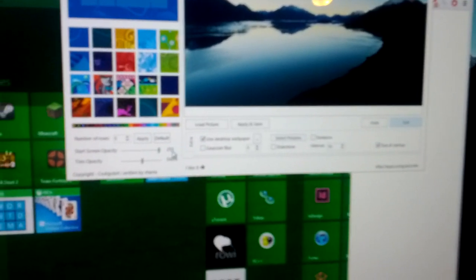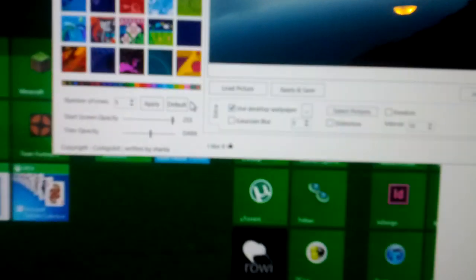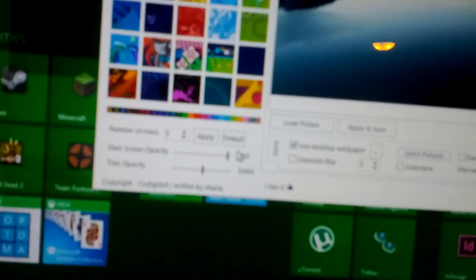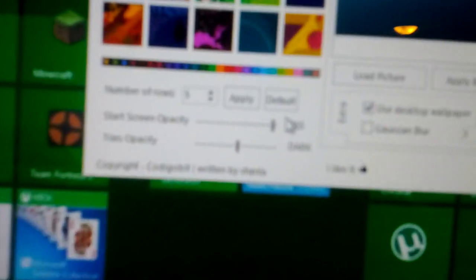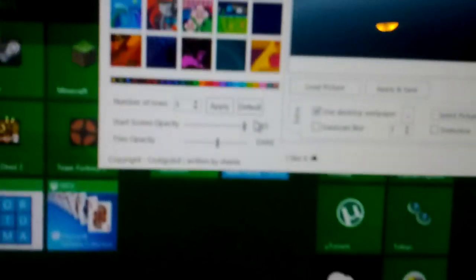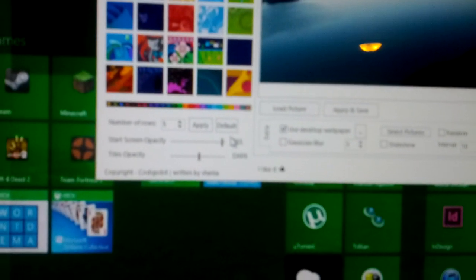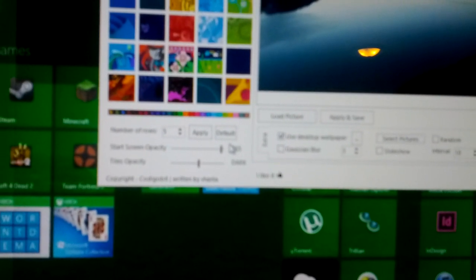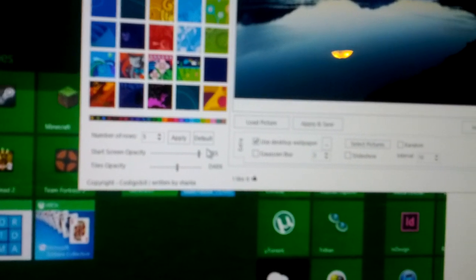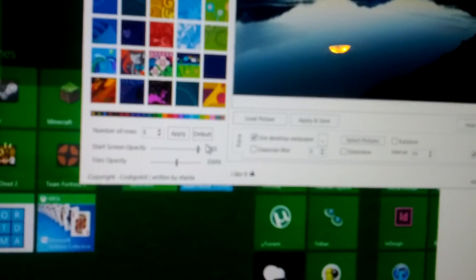And you need to have this setting right here. So start screen transparency. You need to have that set all the way over to 255.